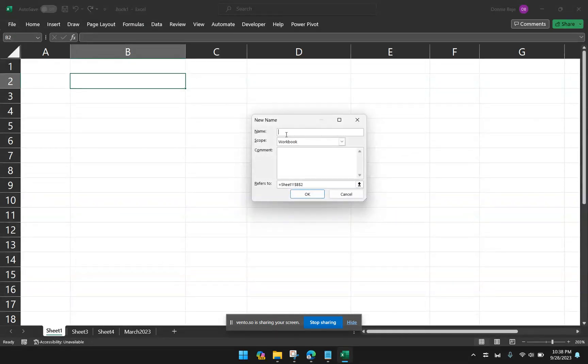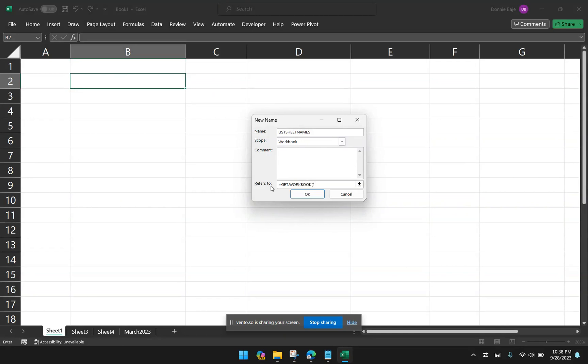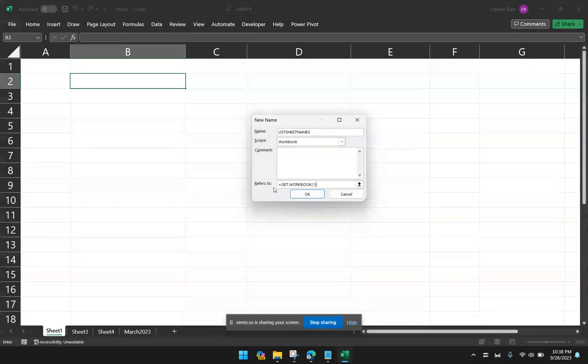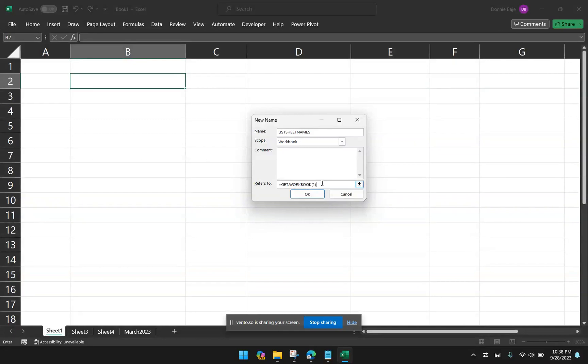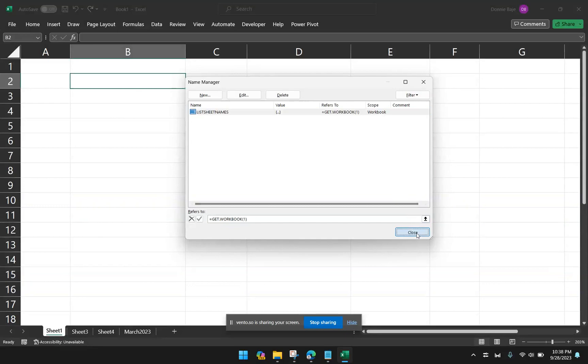We're going to assign a name for our quote-unquote function, going to be list sheet names, and it's going to refer to a certain formula. So for this one, I'm going to say equals get.workbook, open parentheses, 1. Then I'm going to click OK, and if your formula has no hiccups, it will just proceed as usual. And then I'm now going to click Close since my function is now ready to go.